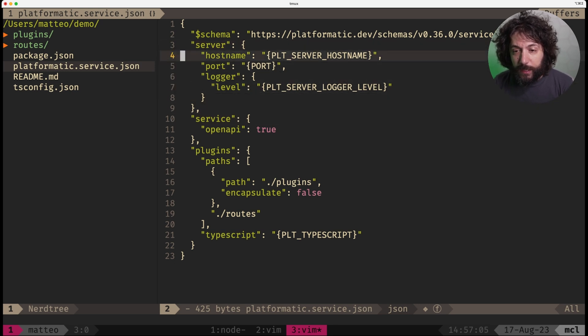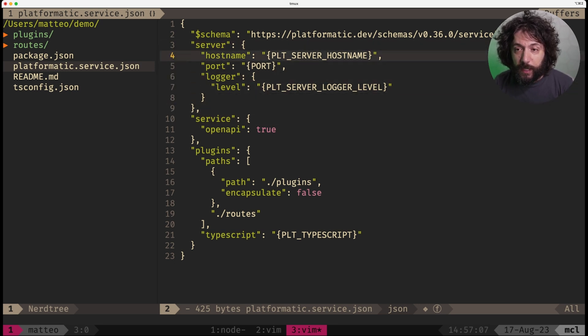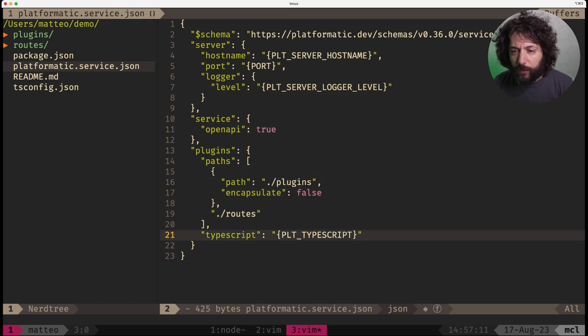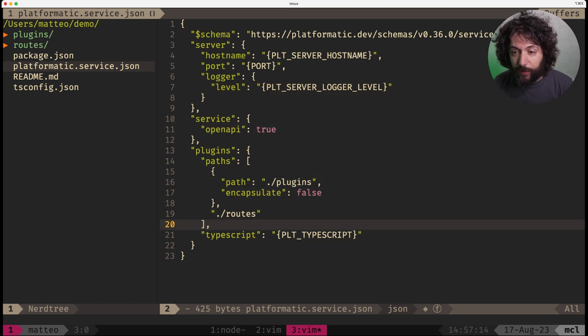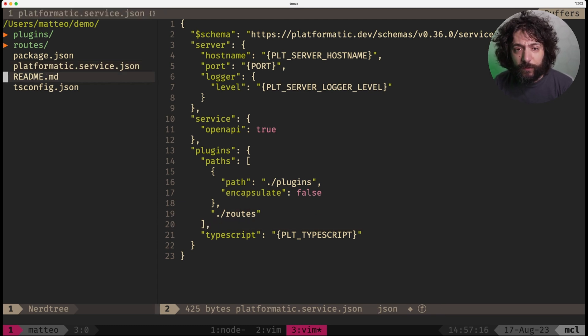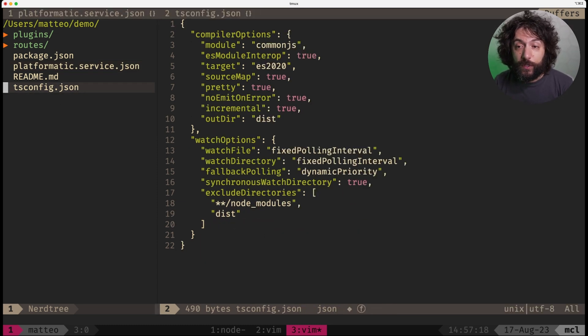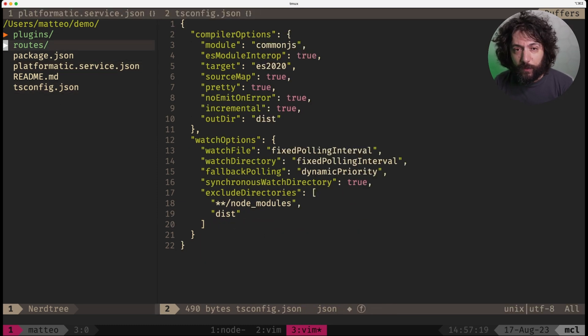It has some variables to support the hostname, the port, the logger level and also a configuration file to tell if we need to auto-compile TypeScript or are you taking care of that yourself. There is a tsconfig configuration file with a lot of stuff in it.